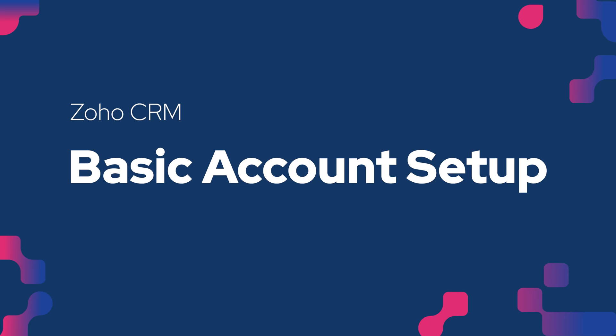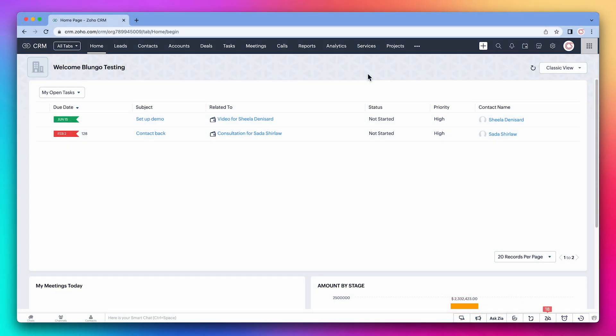In this first video, we're going to cover some basics to make sure we're all on the same page. Setting up the CRM correctly upfront will make things easier once we start integrating it with other Zoho apps.